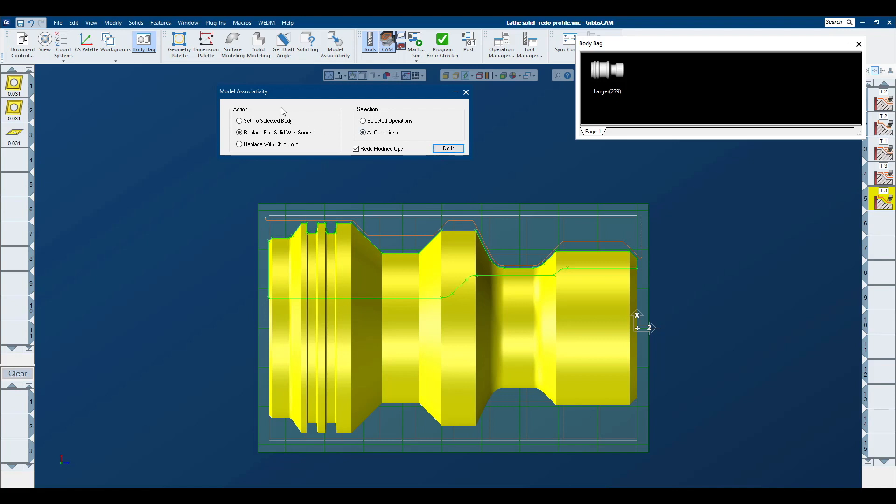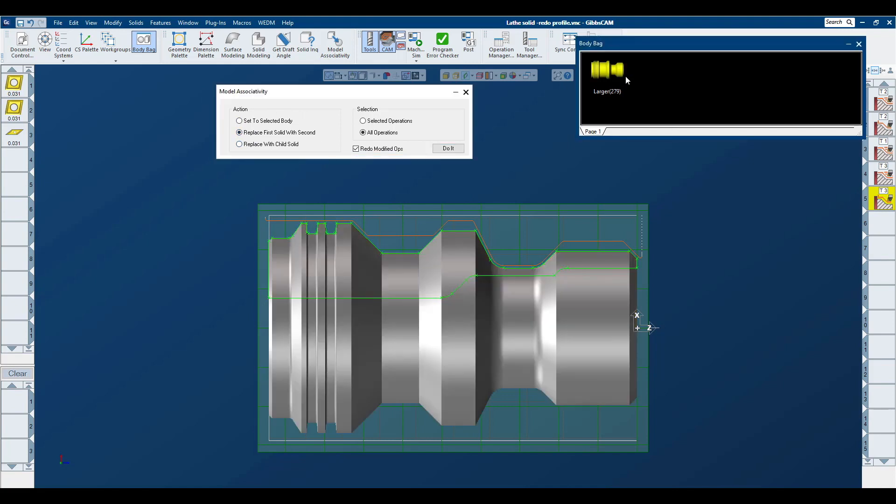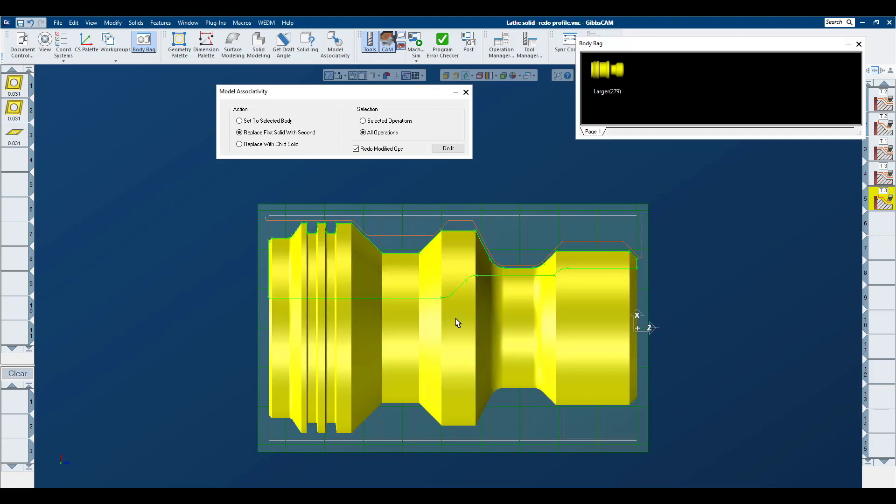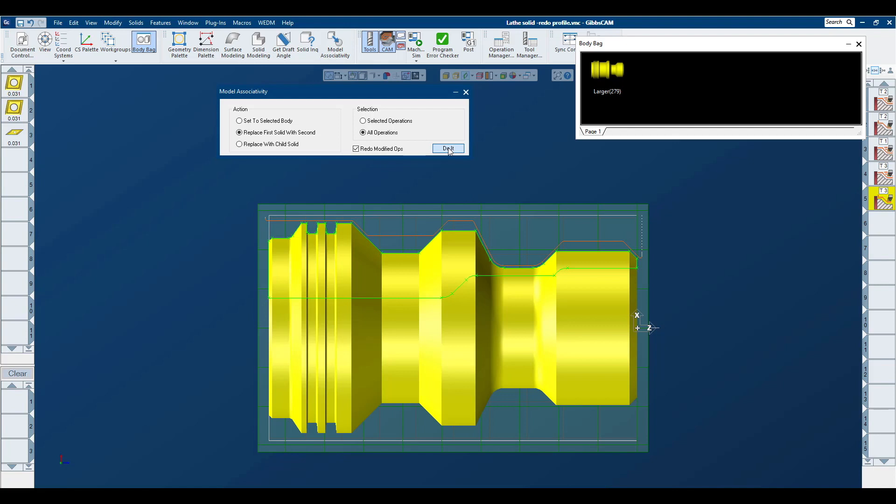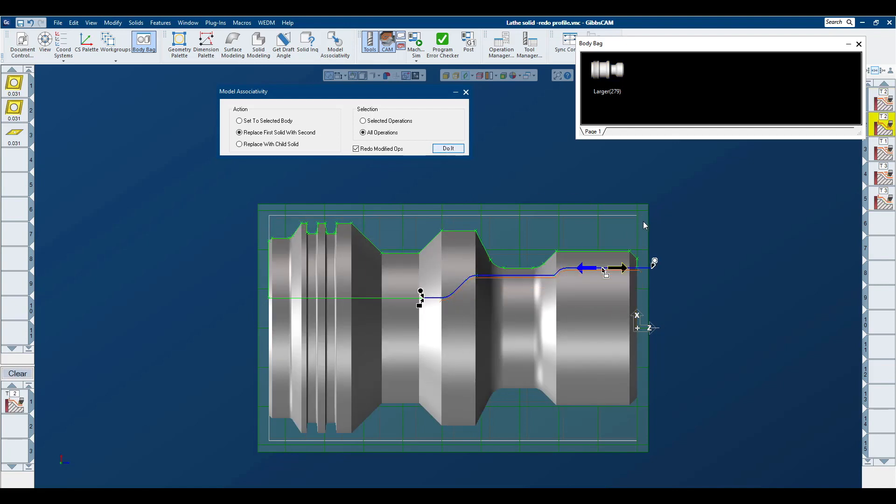So what we're going to do through the model associativity is replace the first solid with the second solid. Our first solid that we have tool path already assigned to is up on our body bag. Select our second model to replace it, redo modified ops is turned on, and I say do it.